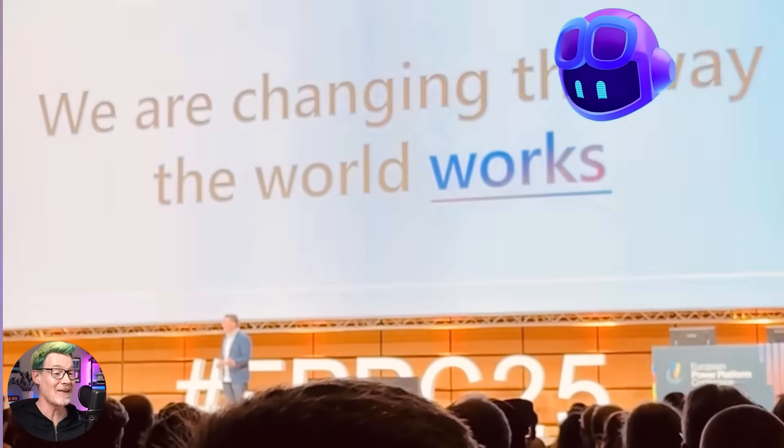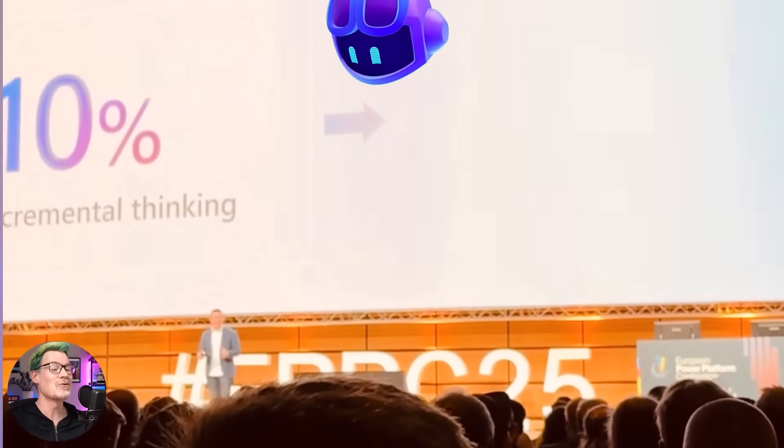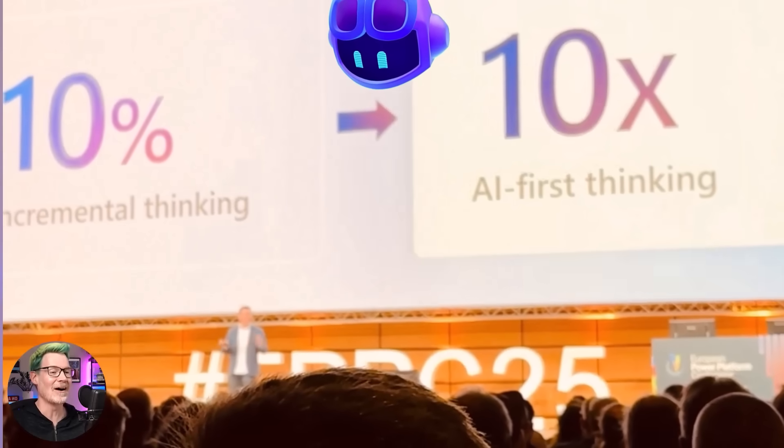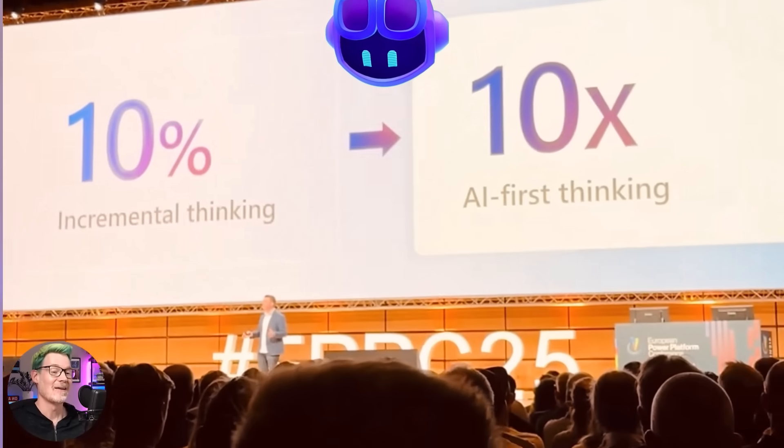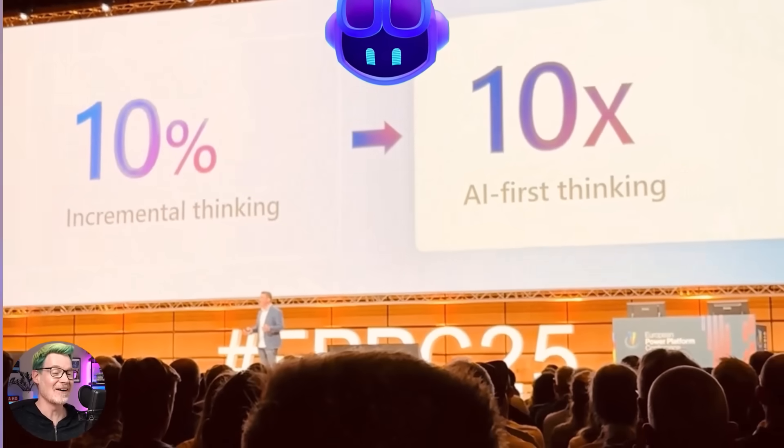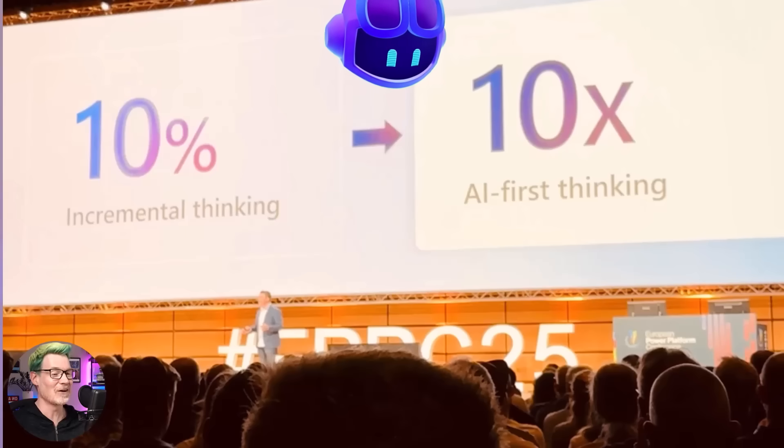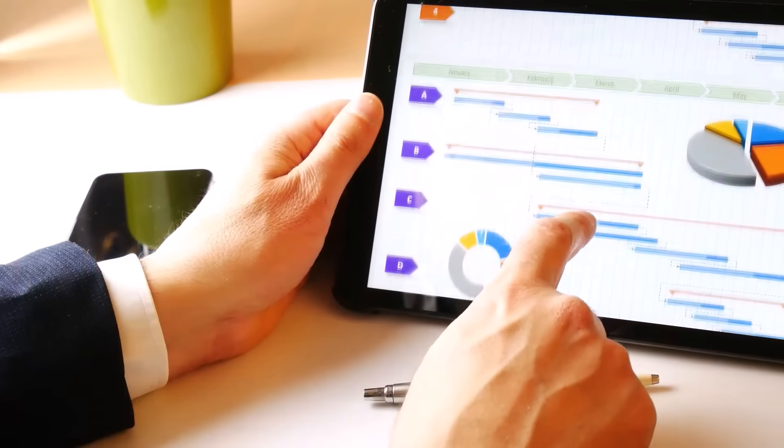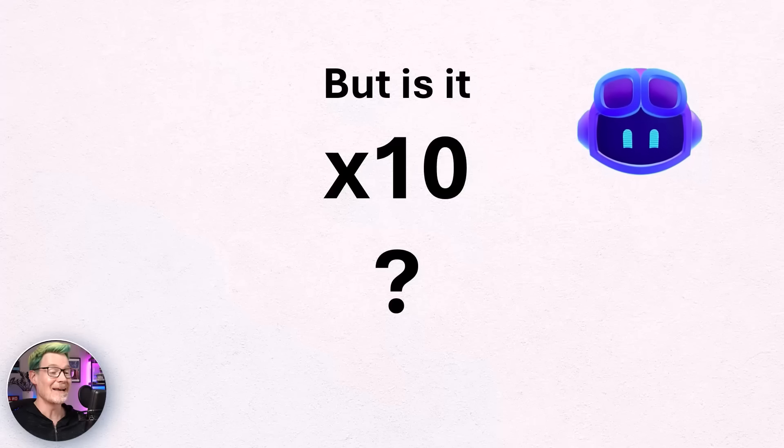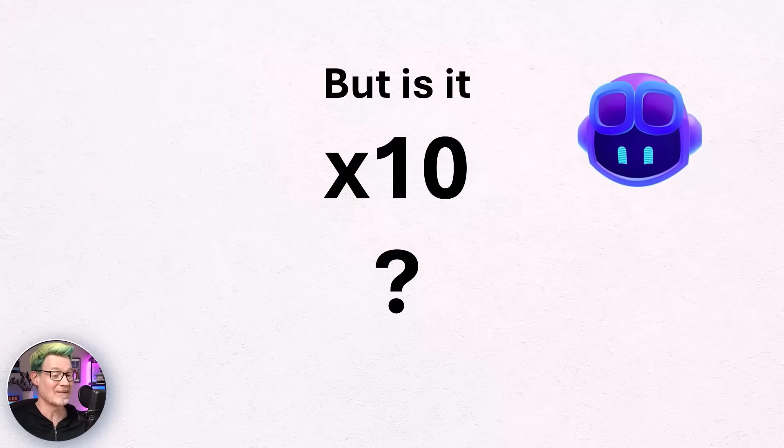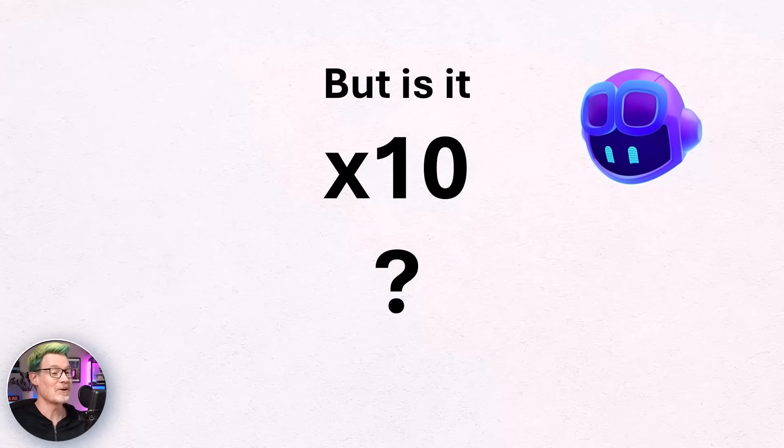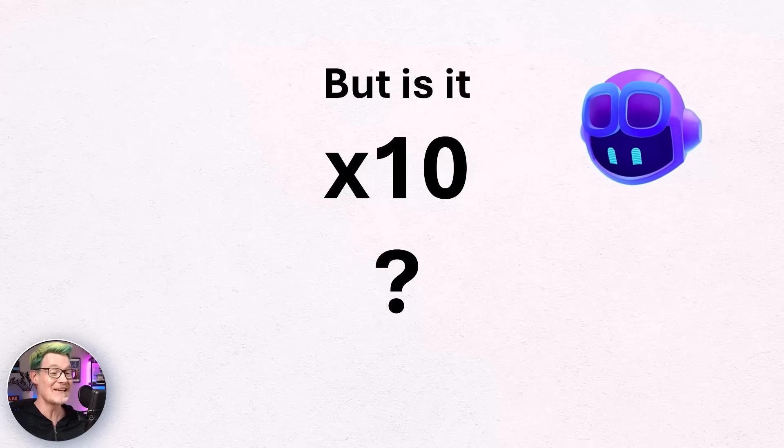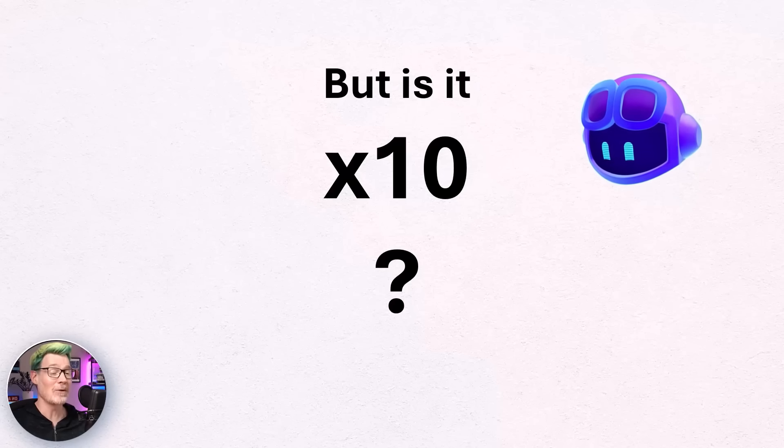What's that I hear you ask? Well, at the recent European Power Platform conference, Ryan Cunningham challenged us to go from 10% thinking to 10 times AI-first thinking. So obviously I decided to see if I could do literally everything with Copilot. Today's experiment is to build a slick project management app with a shiny Gantt chart, but is it really 10x more productive? Stick around because you're about to witness a glorious mix of genius, chaos, and what I'm going to generously call learning opportunities.